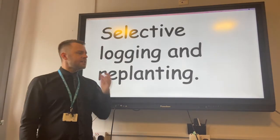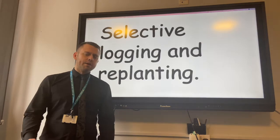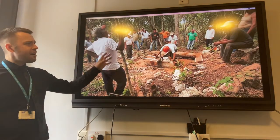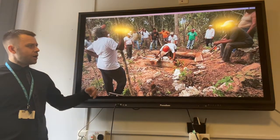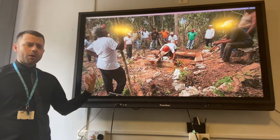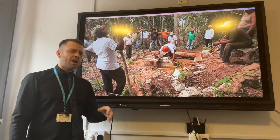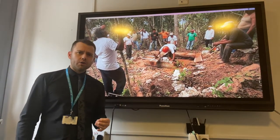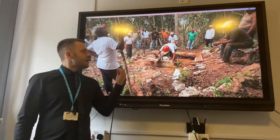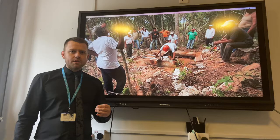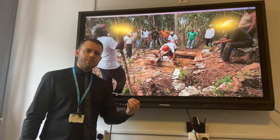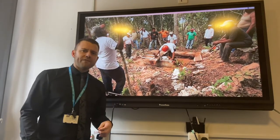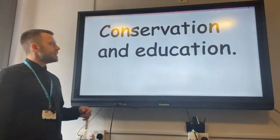Selective logging and replanting is one example. Areas of trees are studied by scientists and only trees of value are marked and cut down. As soon as they are cut down, these trees are replanted, so this has minimal effect on the environment.